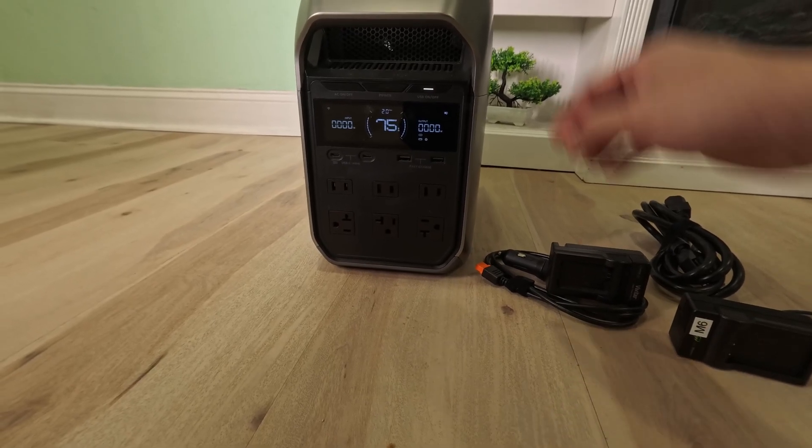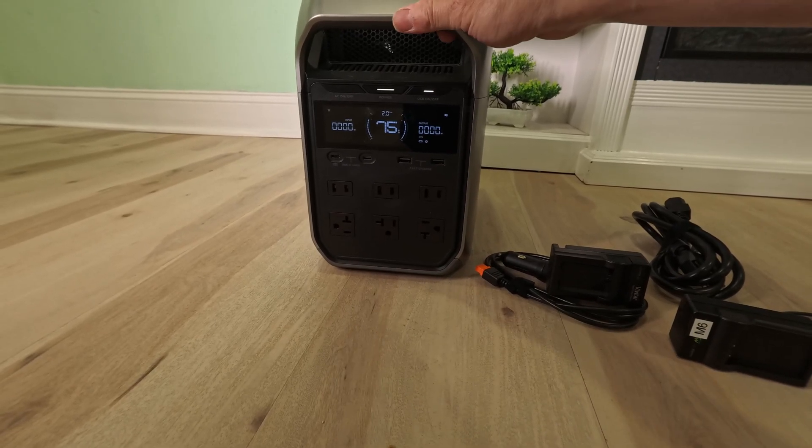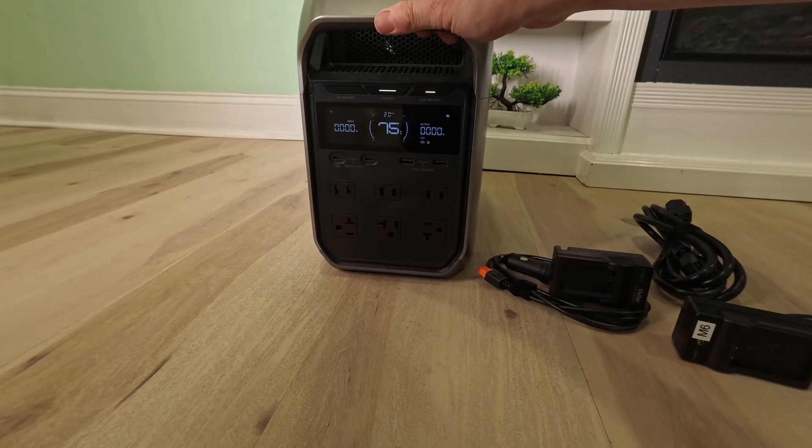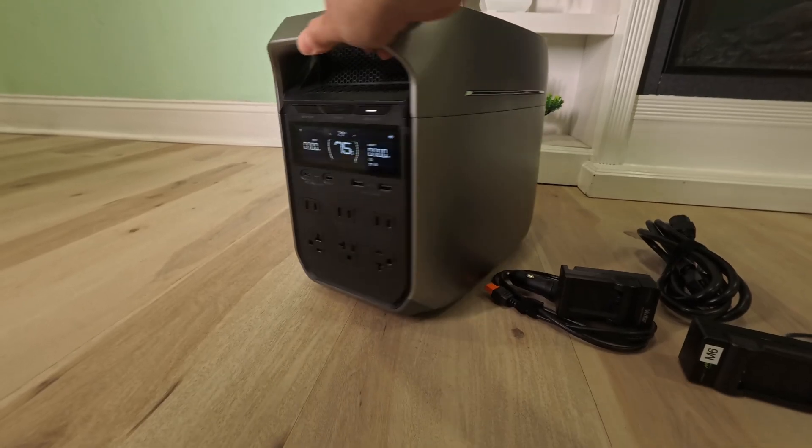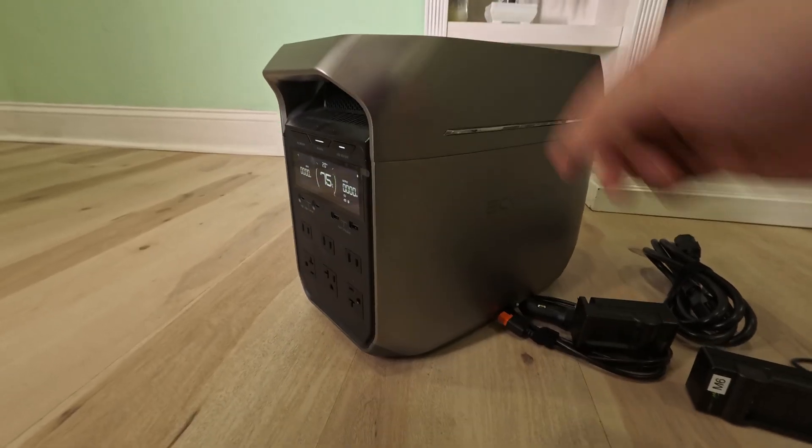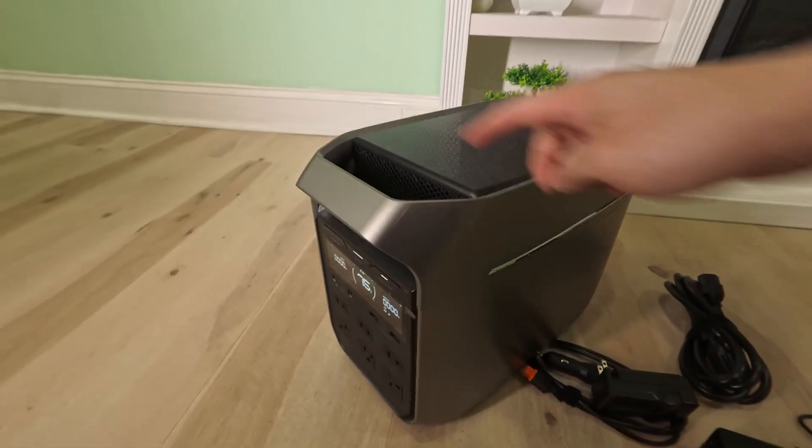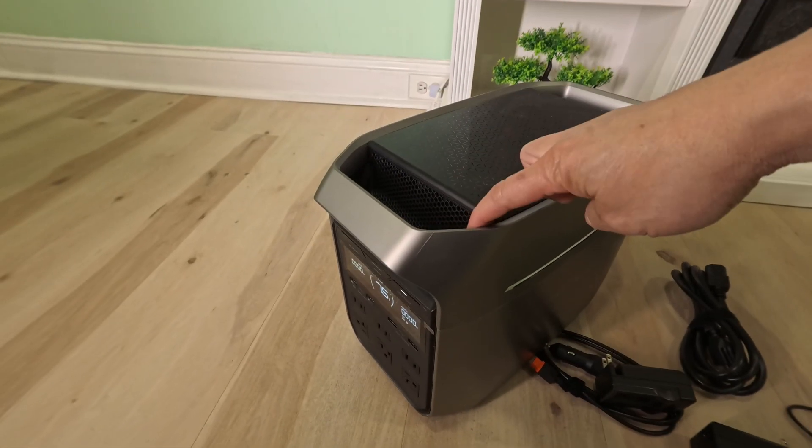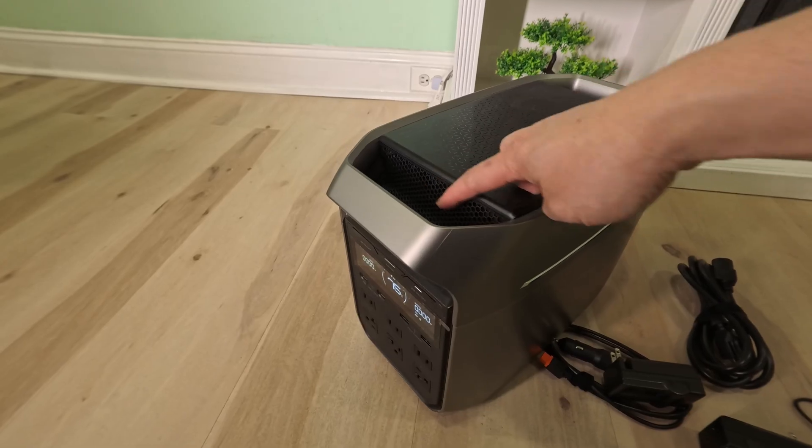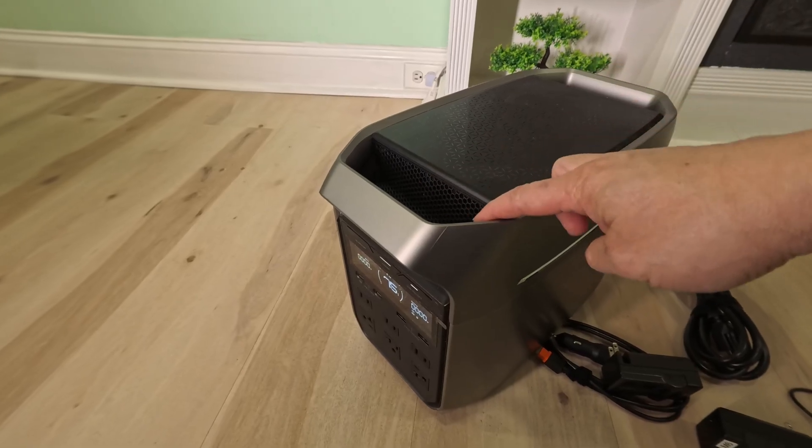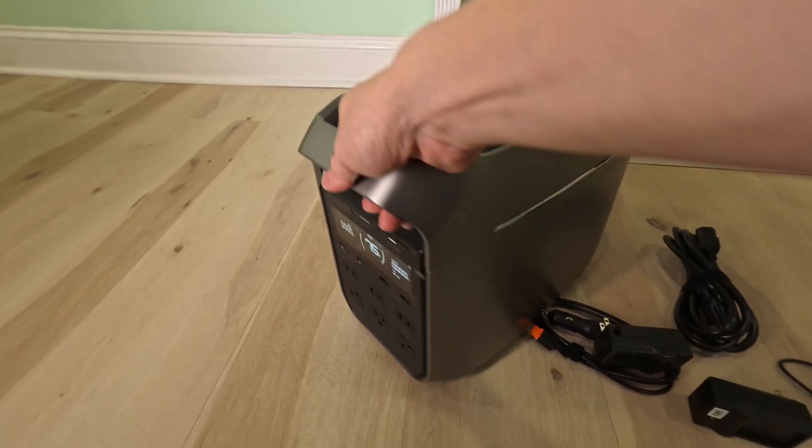On top, there is a fan input, and in the back, there's the fan output. It sucks air in from the front and pulls all the way in the back to cool the unit.